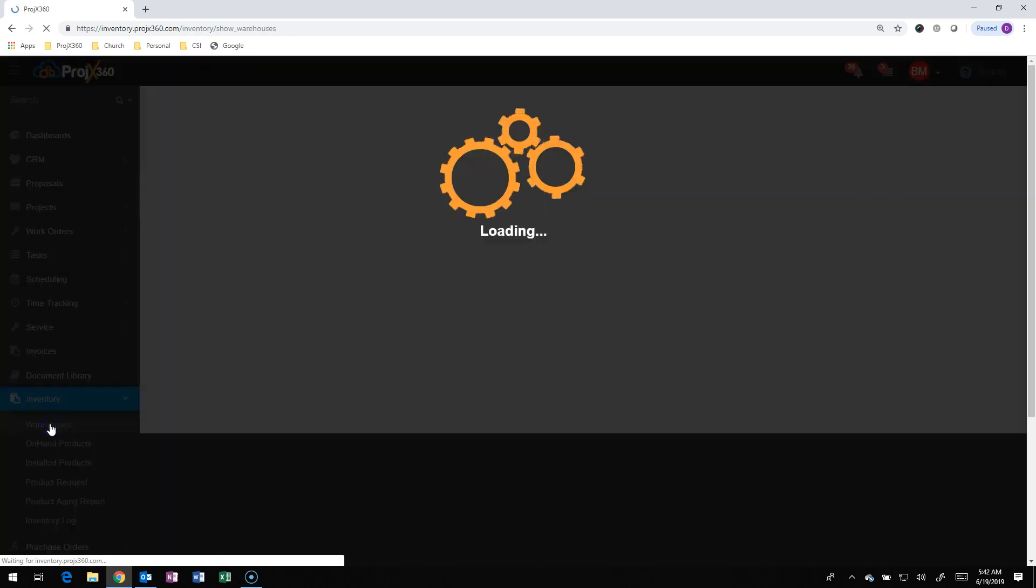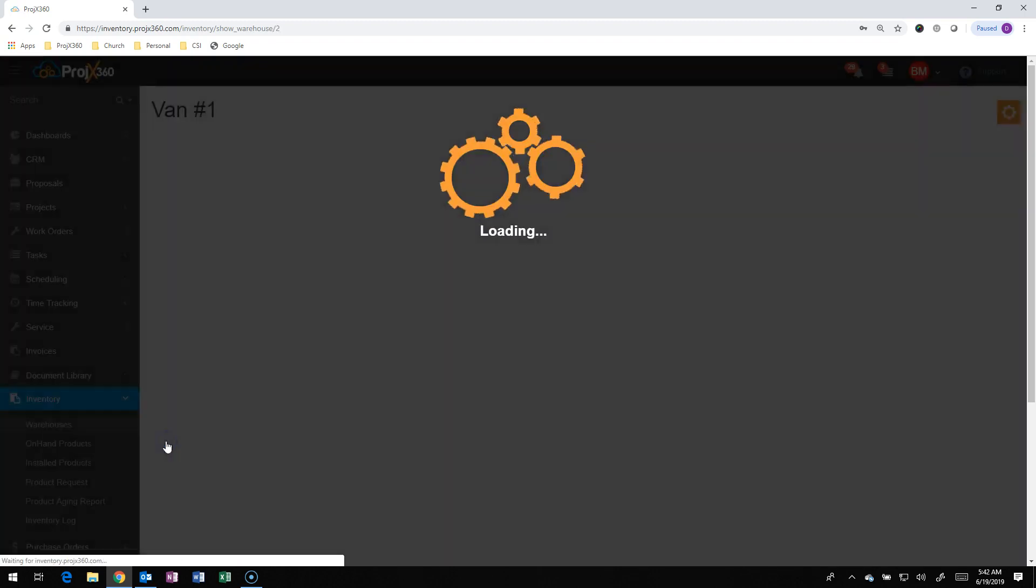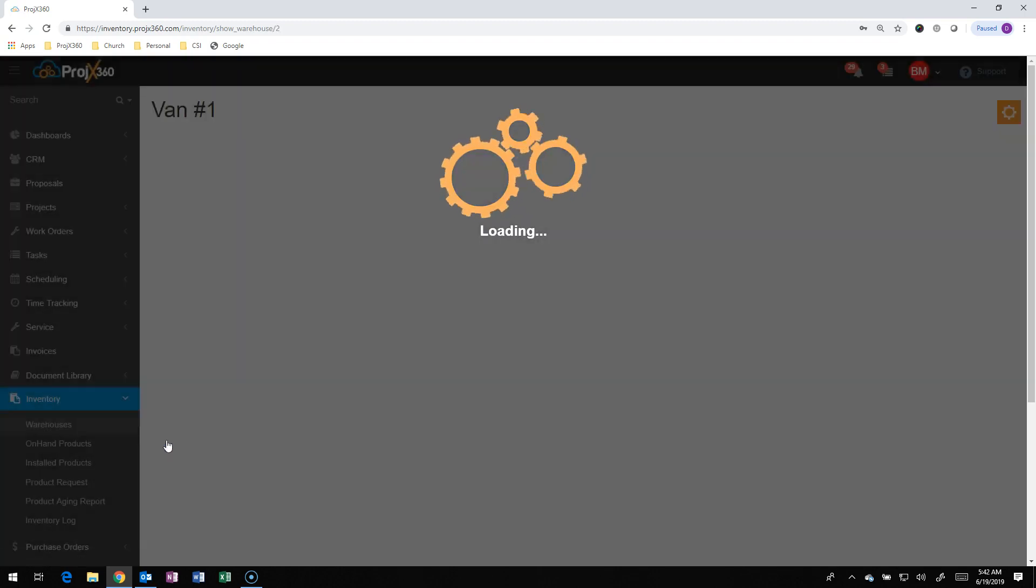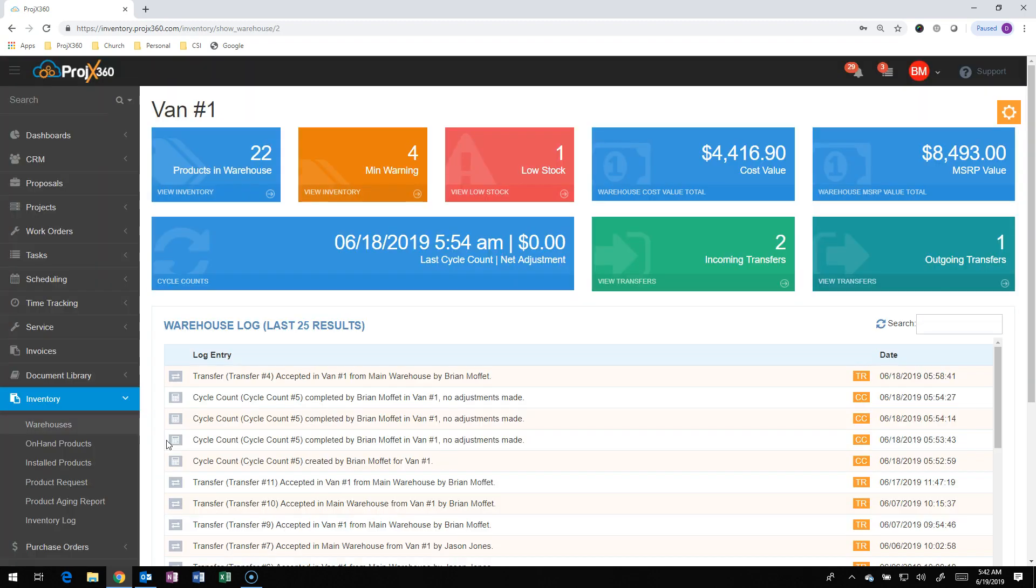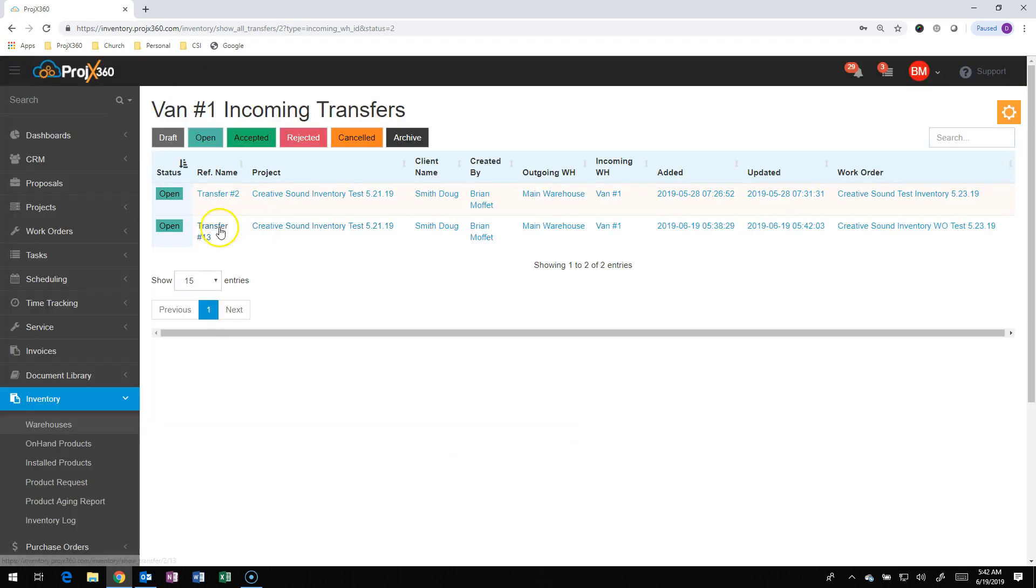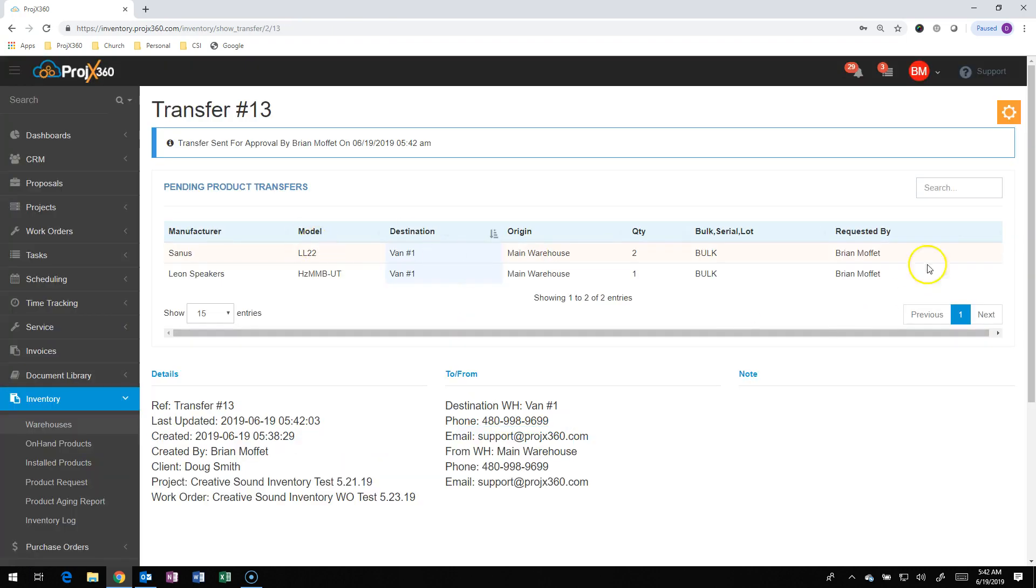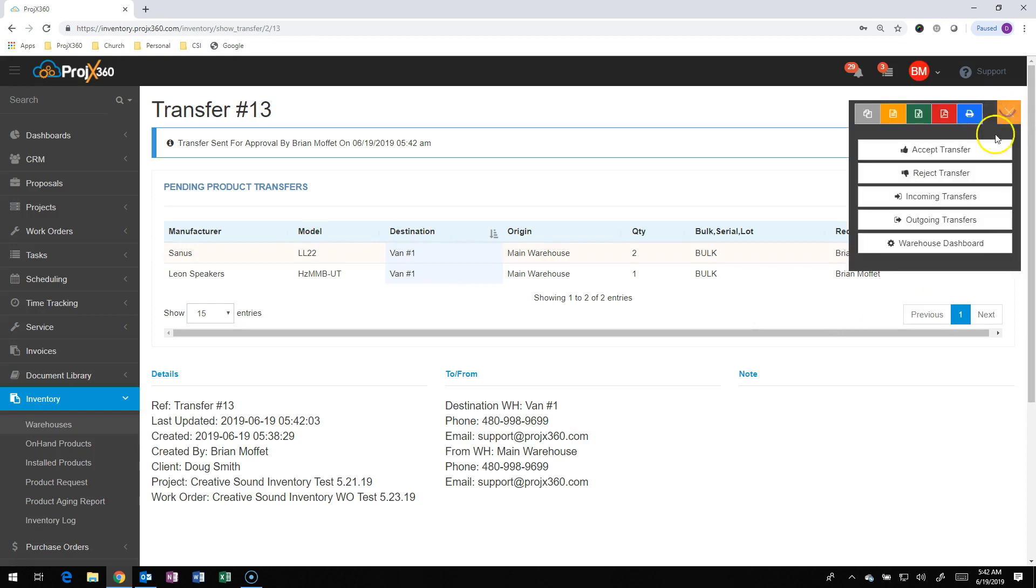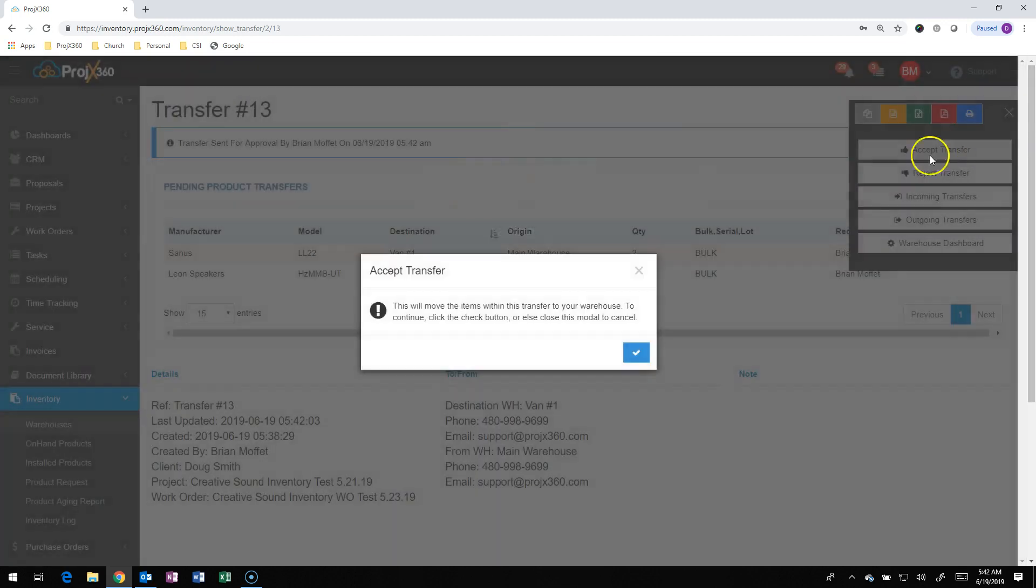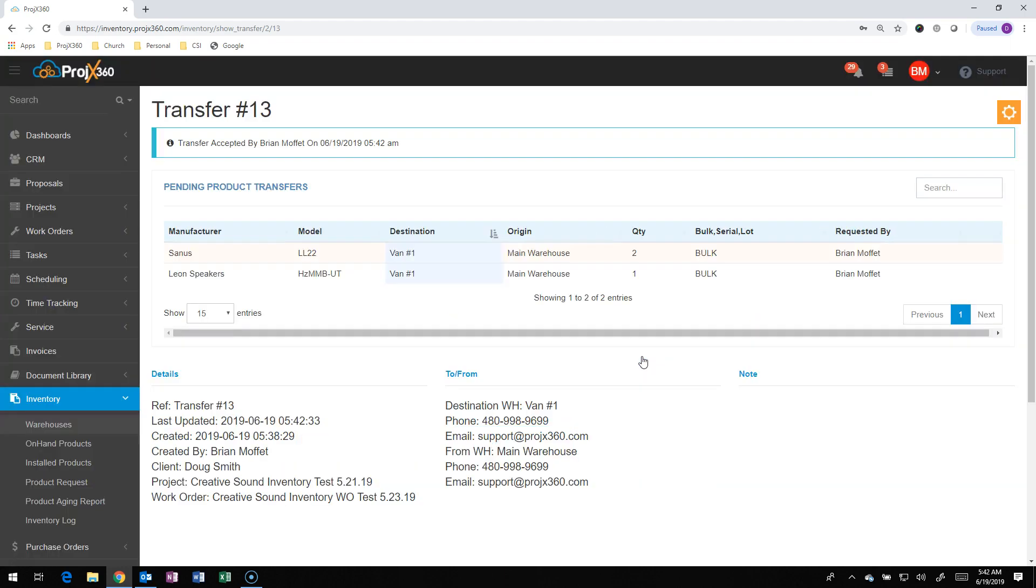Then the person that's in charge of van 1 can go in here and see the incoming transfer and go into it. And if everything looks good, they can accept it. It's going to say it's going to be finalized, that you're actually accepting it now. Then this actually creates the transfer. So now it is actually removing the product from the main warehouse and placing it in van 1. And that's how you create a transfer. Thank you, and have a great day.